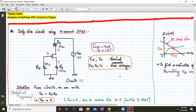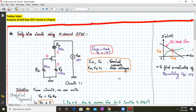This is the self-biased circuit using an N-channel J-FET. The RG value is around 1 megaohm, RS value is 1.2 kilohms, RD value is 3 kilohms, and the supply voltage to power up the J-FET is around 18 volts.